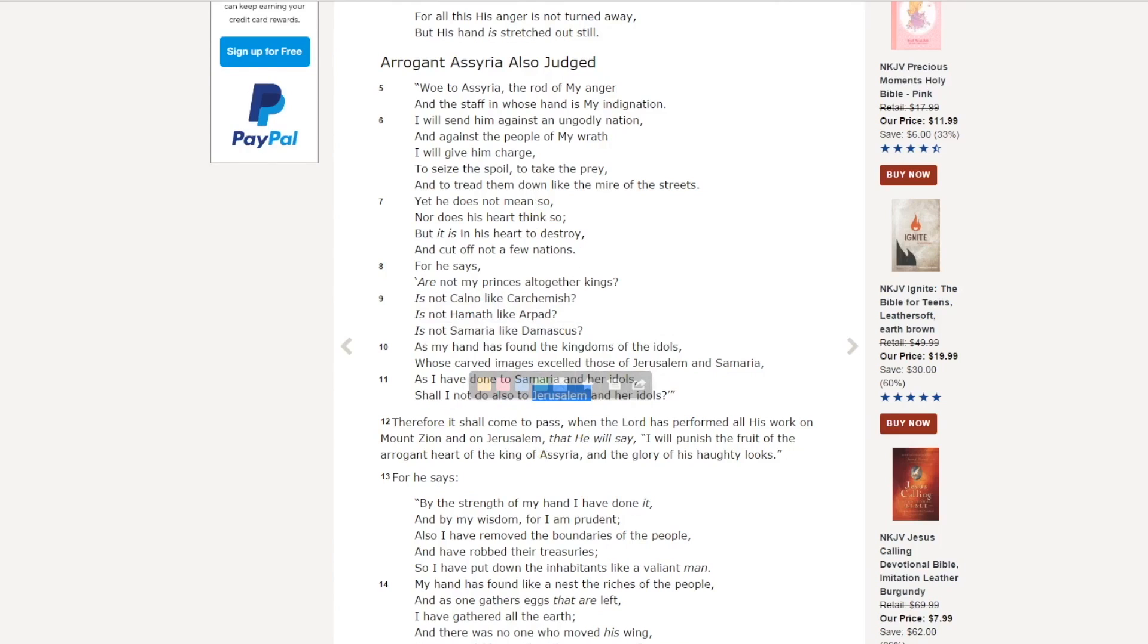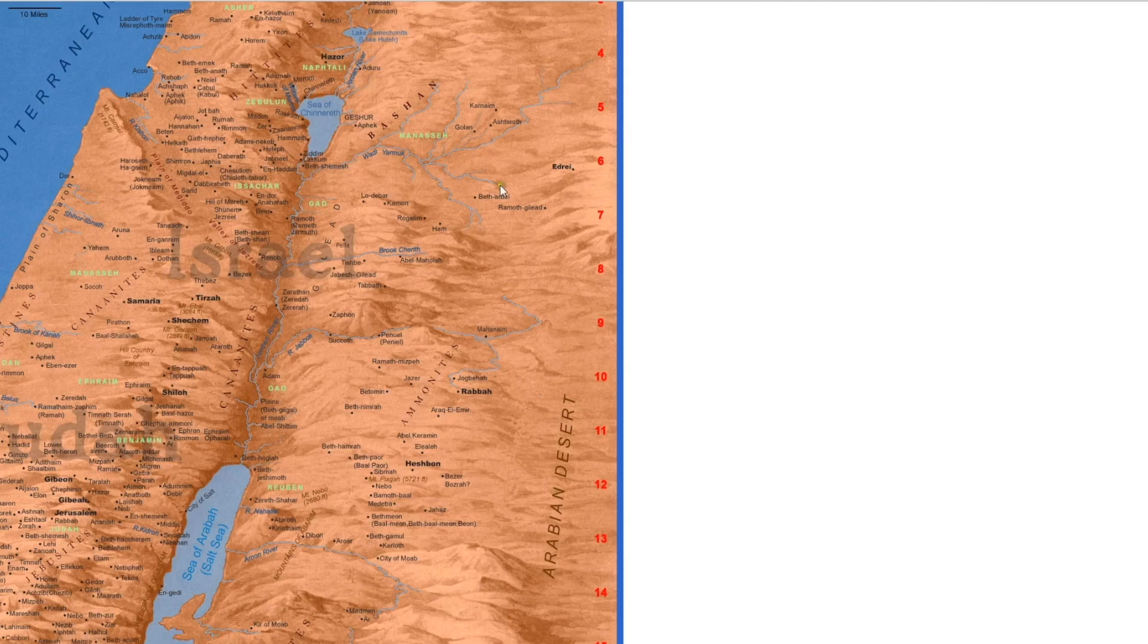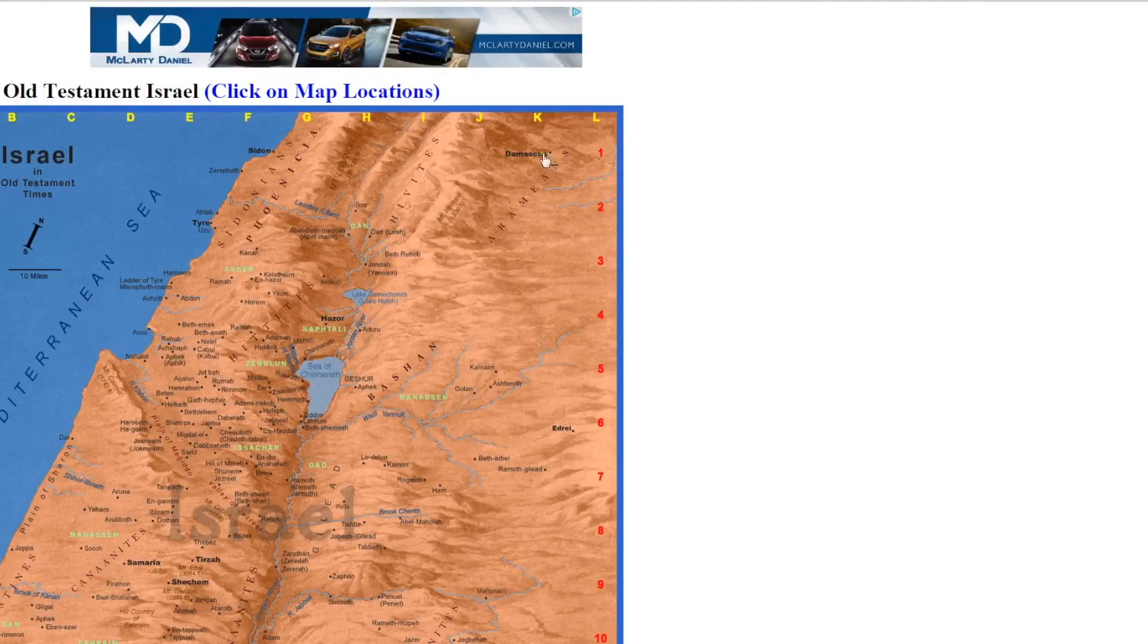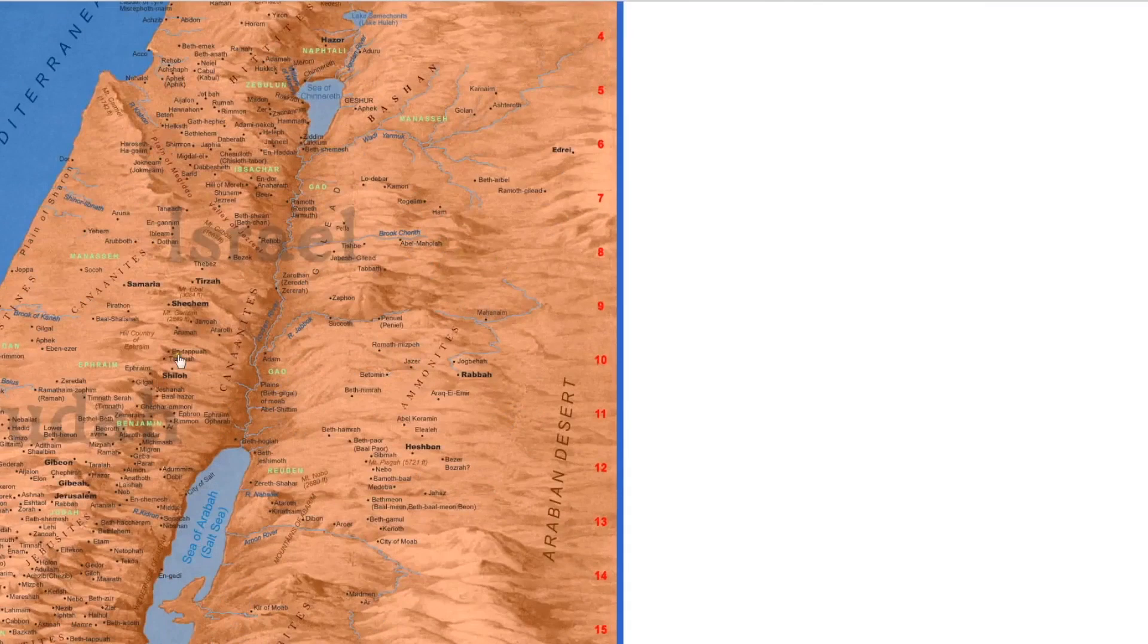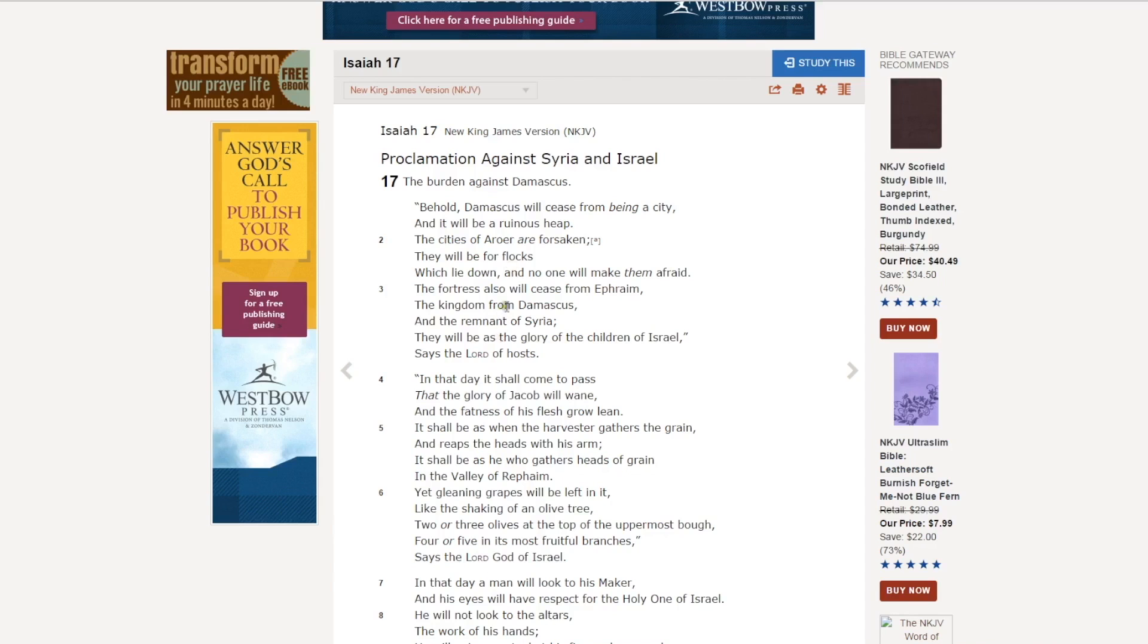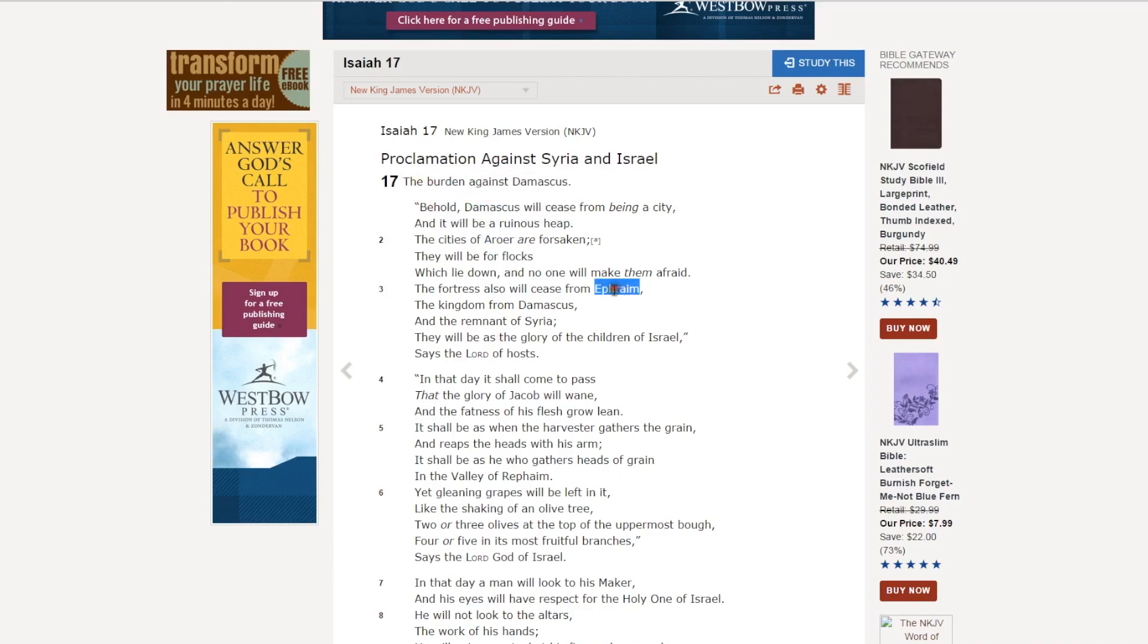This is the king of Assyria saying he has destroyed Damascus, and he has destroyed Samaria. In Isaiah 17, the focal point is Damascus, Aroer, and Ephraim.